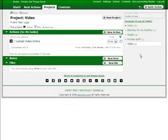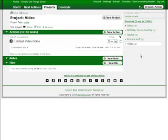Nozbe makes it easy to manage your projects. Remember to organize everything into projects — if you're using Nozbe you'll be able to easily keep your mind focused and your projects organized by tags, and prioritized by simple reordering. Always remember to add your reference material to all your projects.